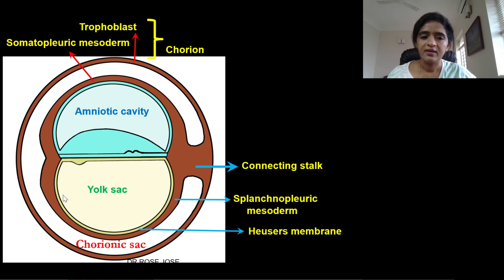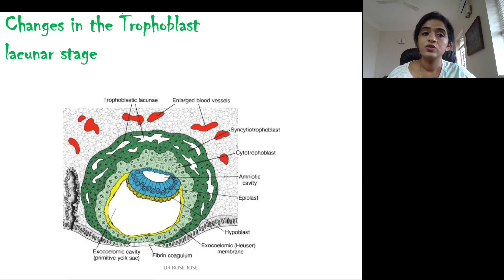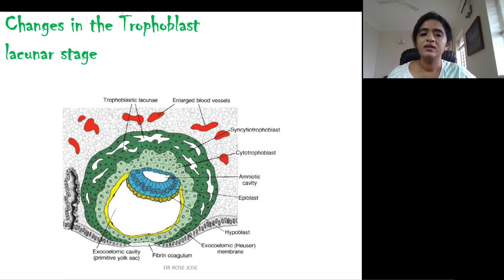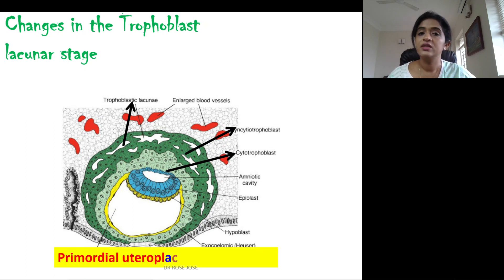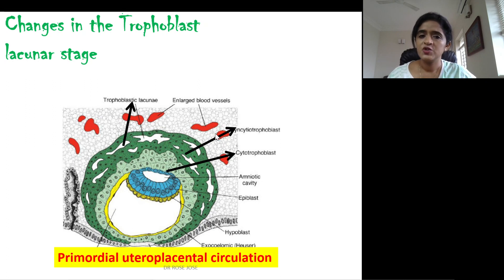The lining of the yolk sac is known as Heuser's membrane. The trophoblast in the second week differentiates into cytotrophoblast, lying closer in, and syncytiotrophoblast on the outer aspect. Many spaces develop within the syncytiotrophoblast, called trophoblastic lacunae — hence this stage is also known as the lacuna stage. Enlarged maternal blood vessels invade the lacunae, establishing the first uteroplacental circulation.